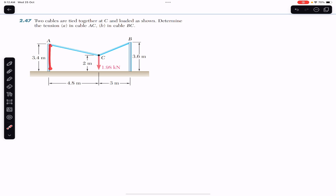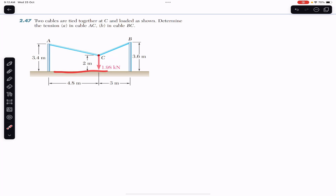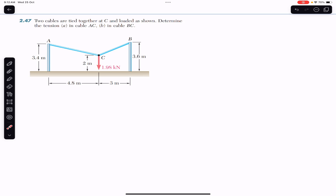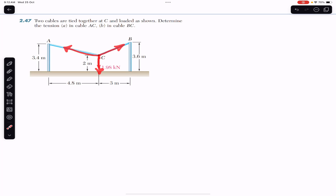We are given the height of this particular pole and the height of point C from the ground, and similarly we are given the distances from the location of point C to the end of both poles. At point C we have the tension in rope BC, the tension in rope AC, and the weight. Point C is in equilibrium and is acted upon by three forces.